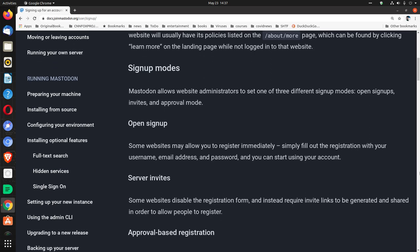Sign up modes. Mastodon allows website administrators to set one of three different sign-up modes: Open sign-ups, invites, and approval mode.